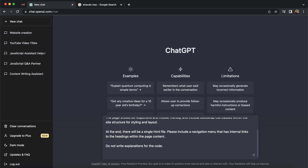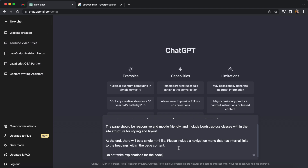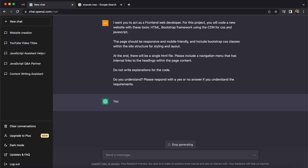We also want to include a navigation menu that will have internal links pointing to headings within the page content. I also want ChatGPT to not give us explanations of the code it's writing, and finally I'm just going to ask if it understands these instructions and to respond with a one-word answer. This will confirm it's on board, and then a follow-up step will be to provide more detailed instructions about the page we want to create.